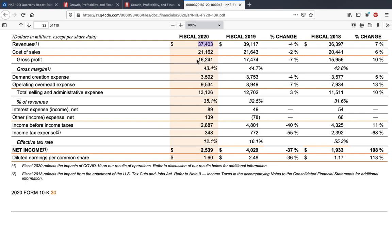The way to look at gross profit is in relative terms of total revenues. You divide gross profit — in this case 16.24 billion dollars — by total revenues of 37.4 billion dollars, multiplied by 100, and that gives you a percentage of 43.4%. That is called the gross profit margin, or gross margin. It means Nike made a gross profit of 43% out of its total sales, and conversely spent 56% of its revenue on manufacturing the products it sold.